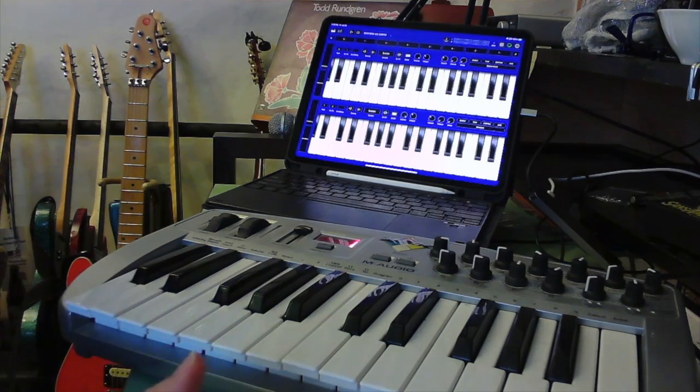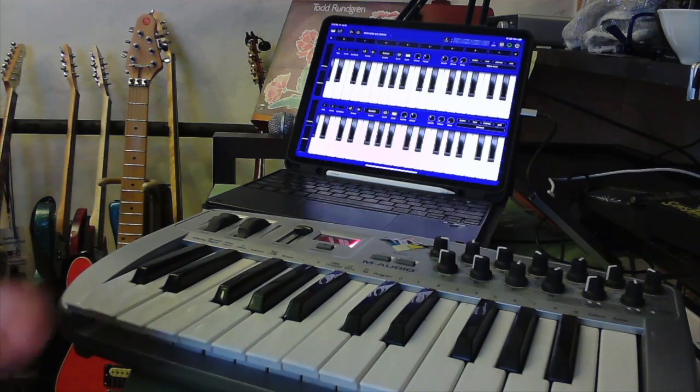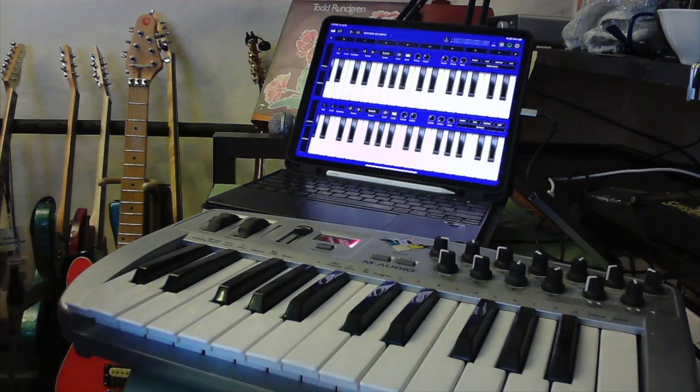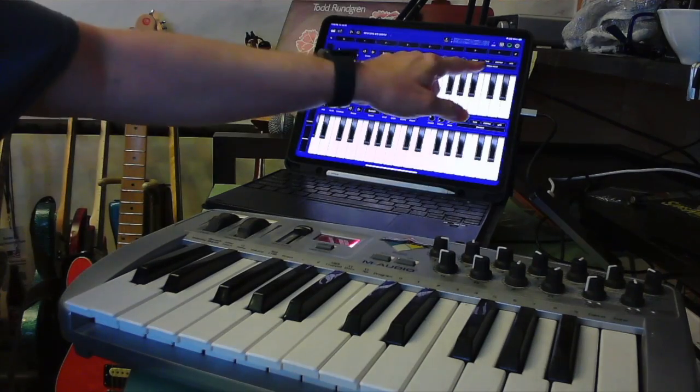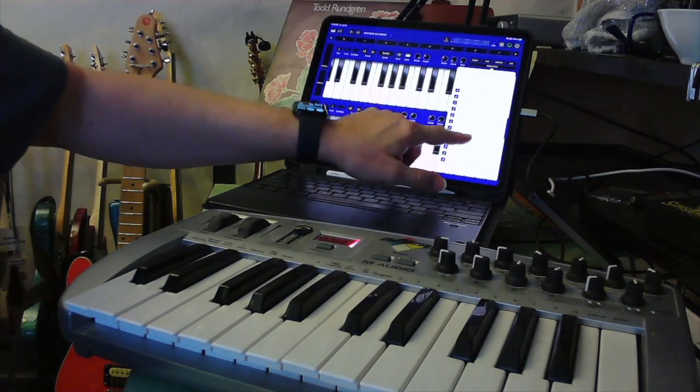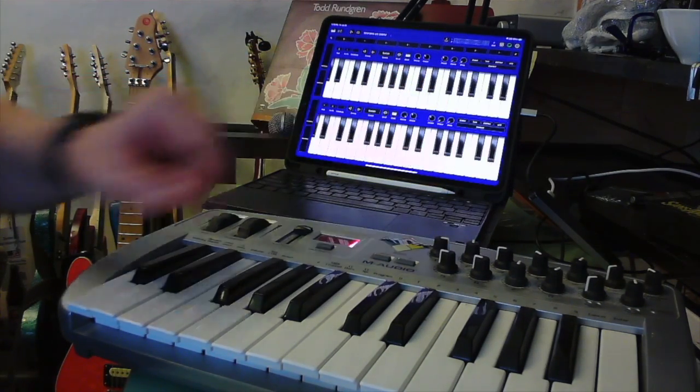It all uses MIDI, so you can run it through a sequencer, Logic, GarageBand, things like that. And the great thing with a sampler is it's pretty easy to switch to a different sample.